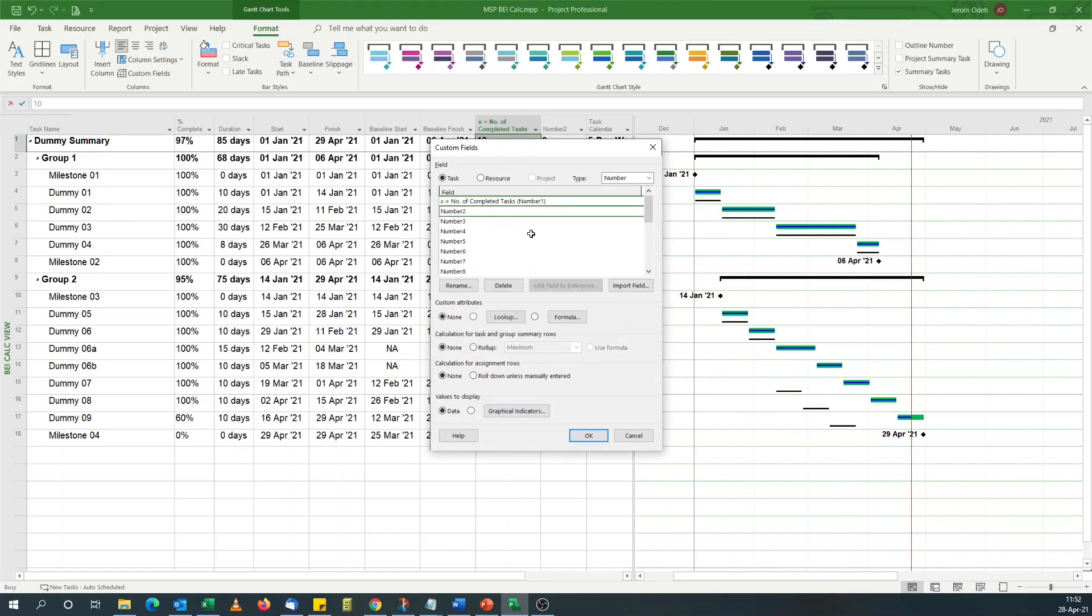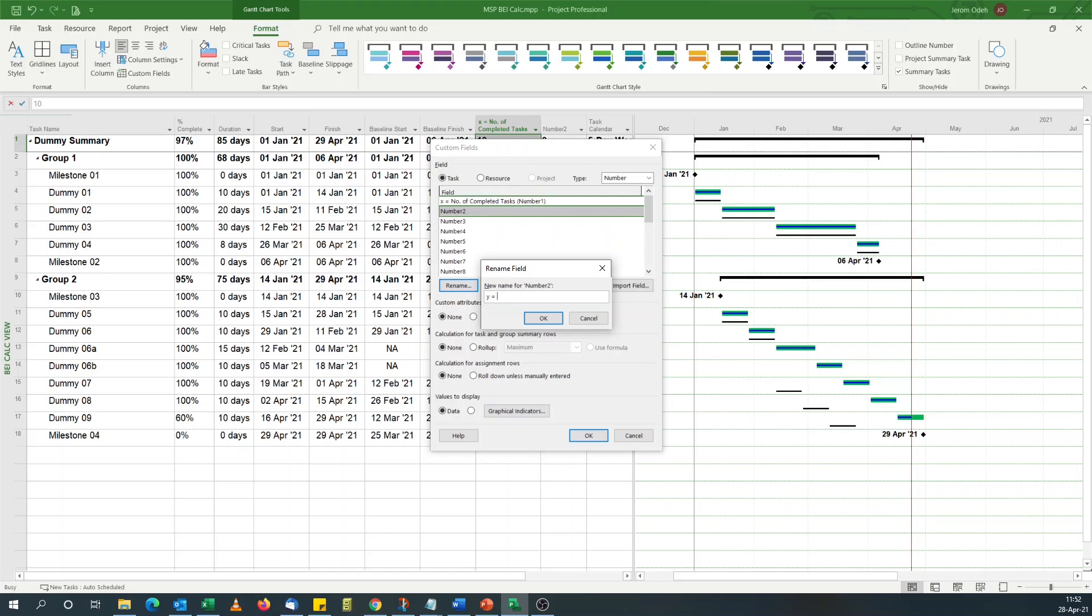For a new column we name it Y equal to... Not 100% complete and baseline finish less than or equal to status date.